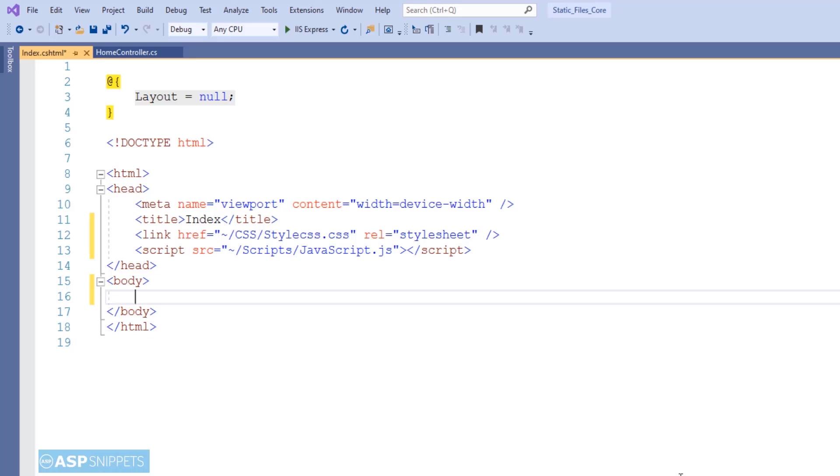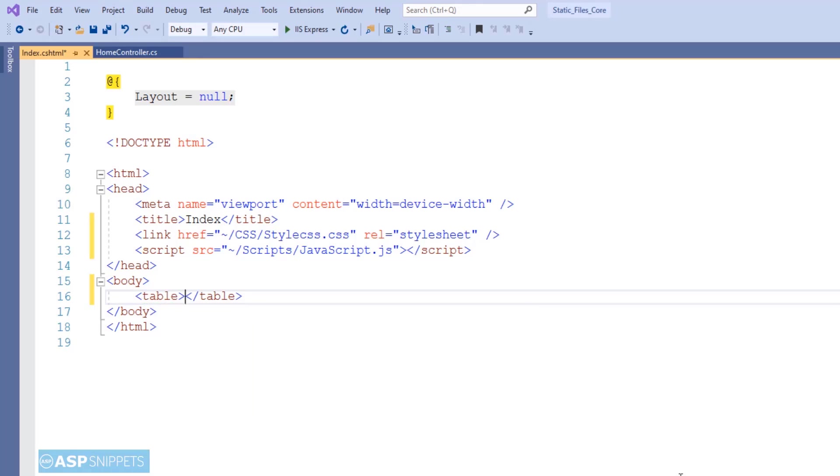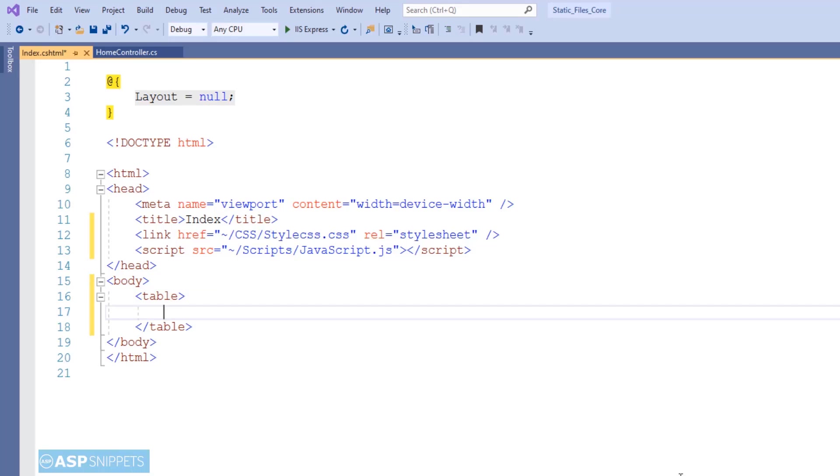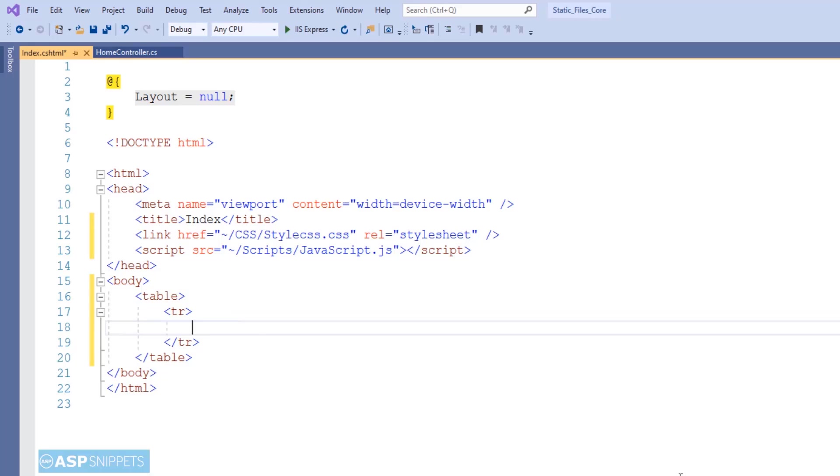Now I'm creating an HTML table form where I'll be adding a text box and a button. On the click of the button, I'll be displaying the image based on the name of the image which is entered in the text box.